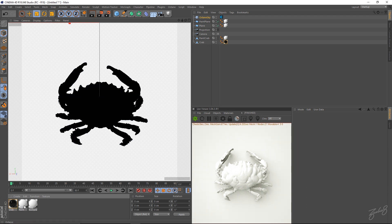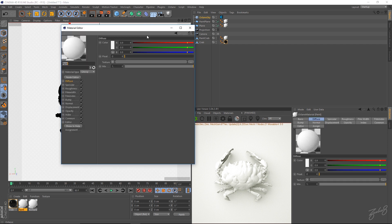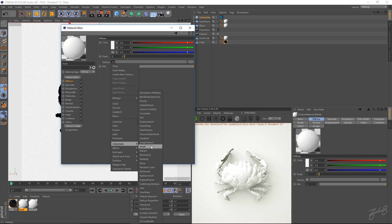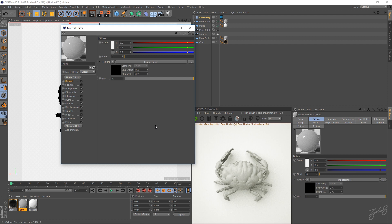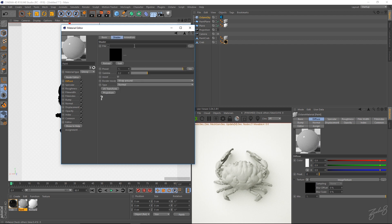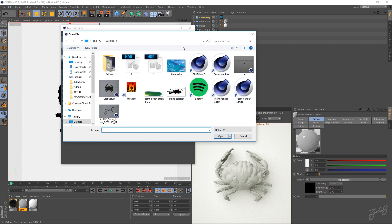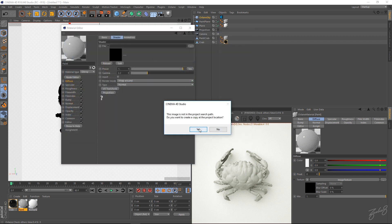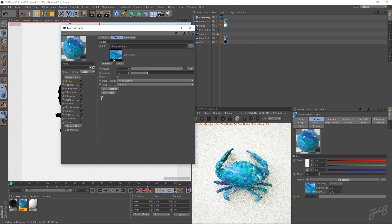Now we'll go into our paint texture. We'll go into the diffuse channel. And go into the cinema 4D octane. And then choose an image texture. Go into that image texture. And I've downloaded like this blue paint texture. You can download whatever you want projected onto your object.